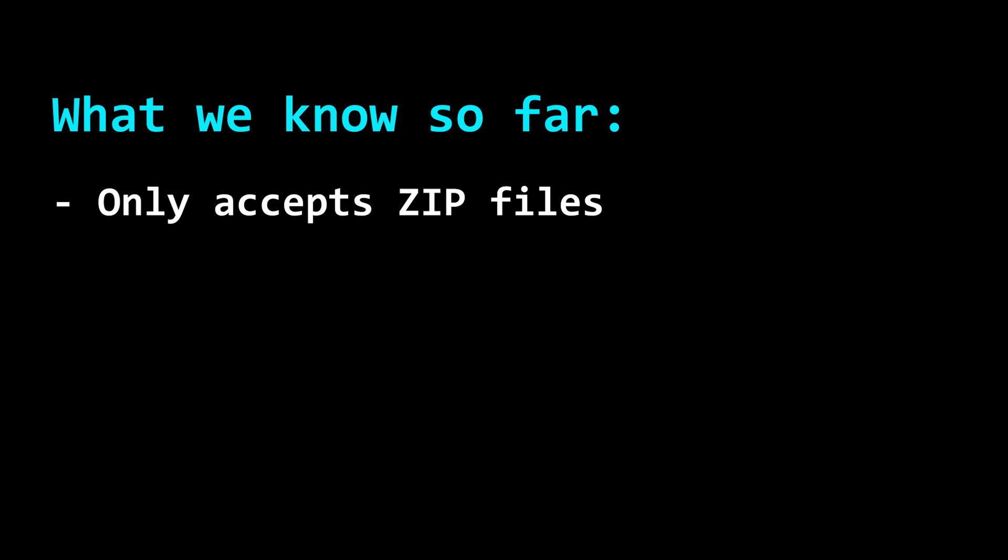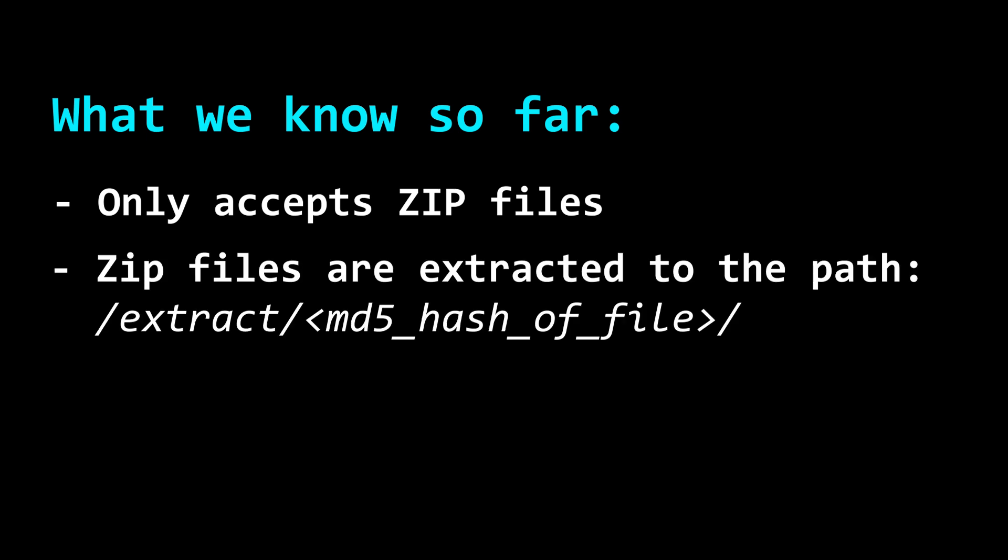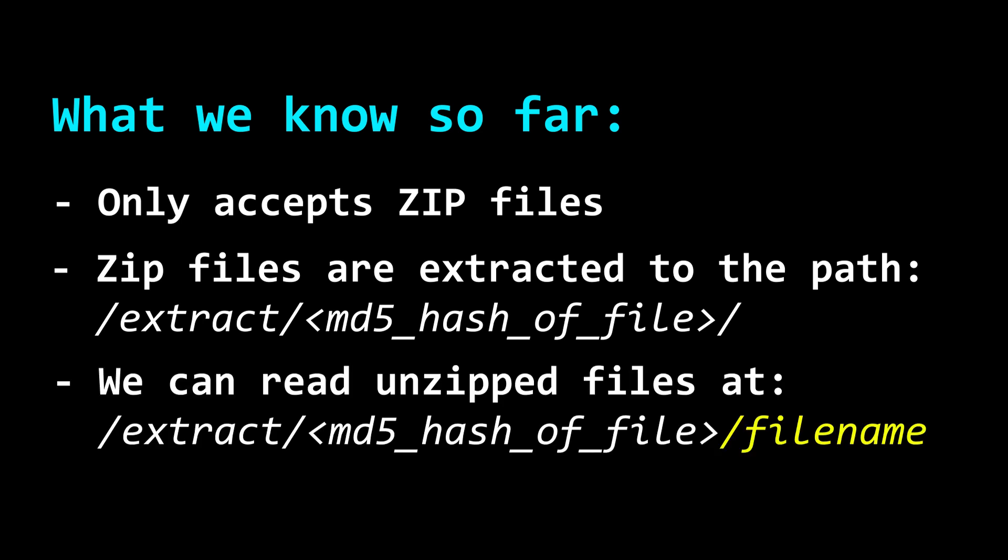The website only accepts zip files. After uploading, the zip file is extracted to the path extract slash followed by the MD5 hash of the zip file. We can access the extracted files by going to this path, followed by the actual name of the file inside the archive that we want to read.